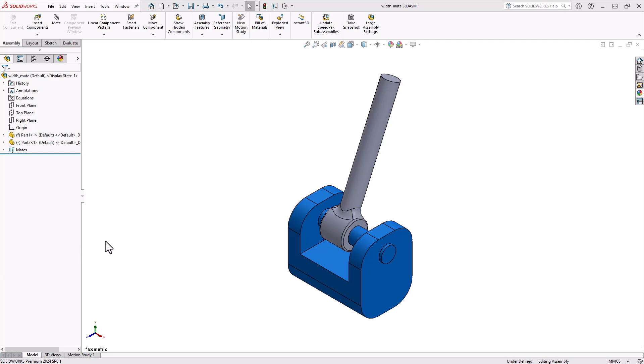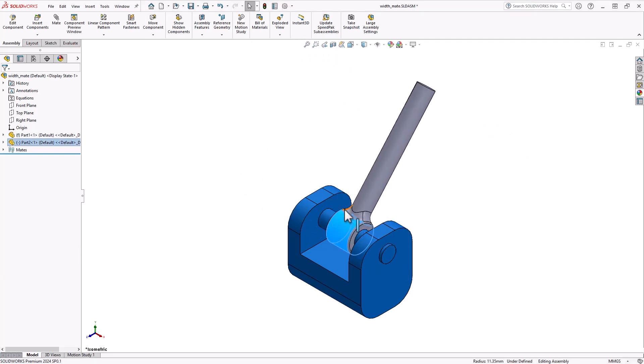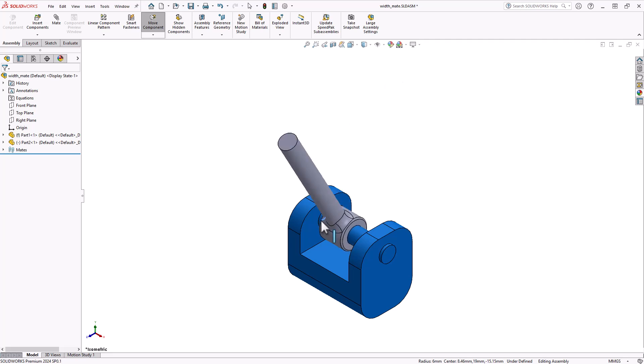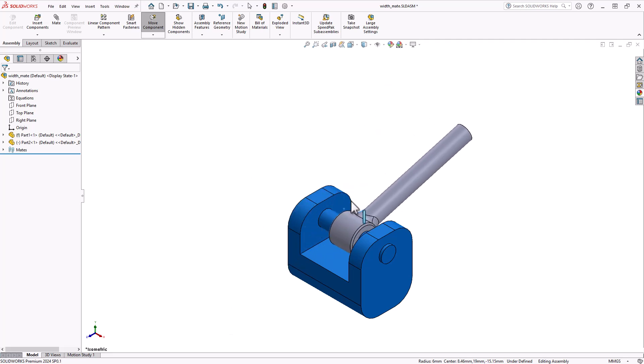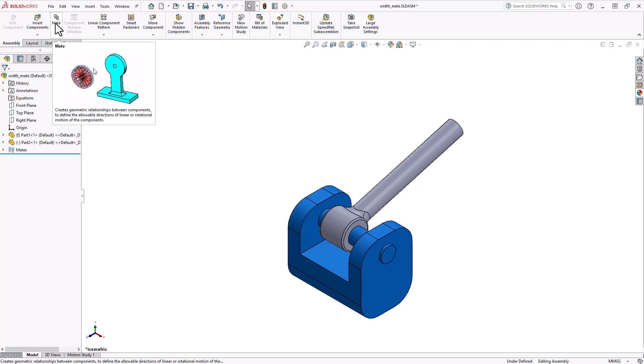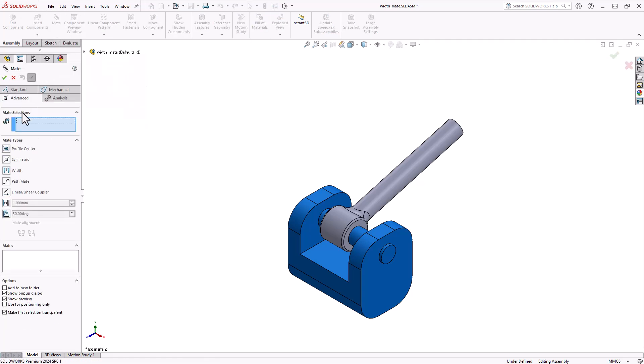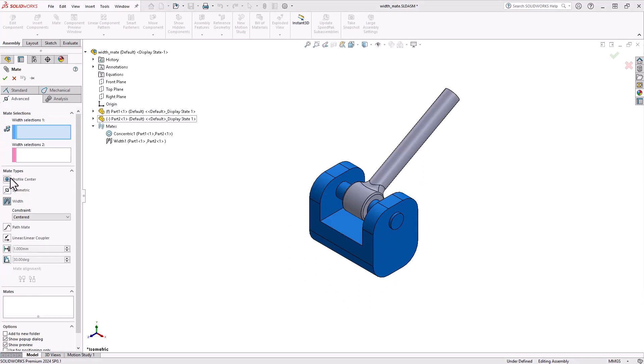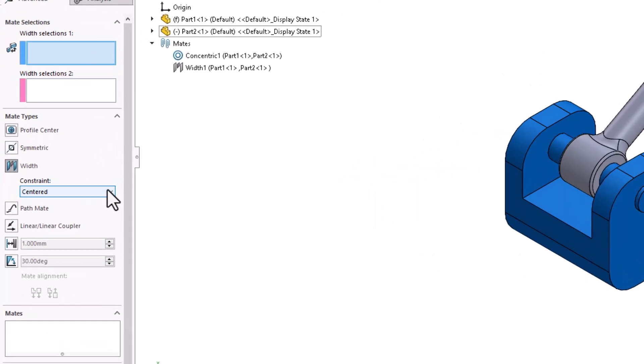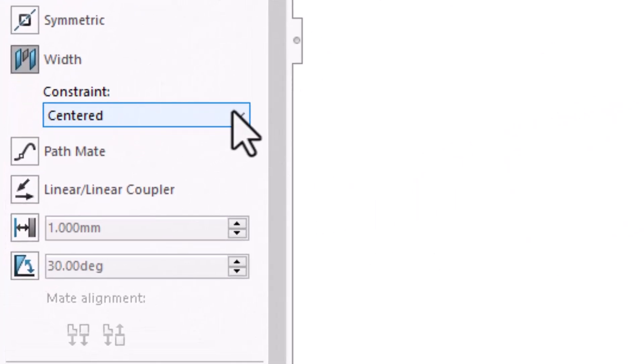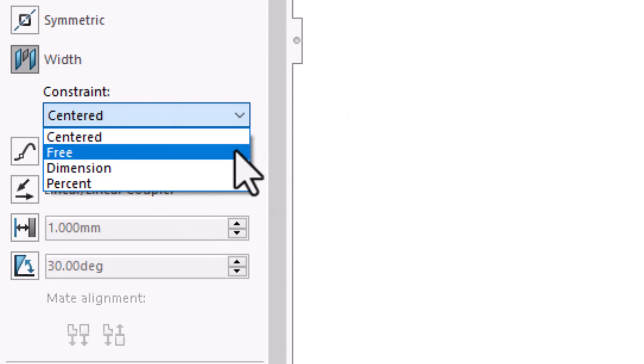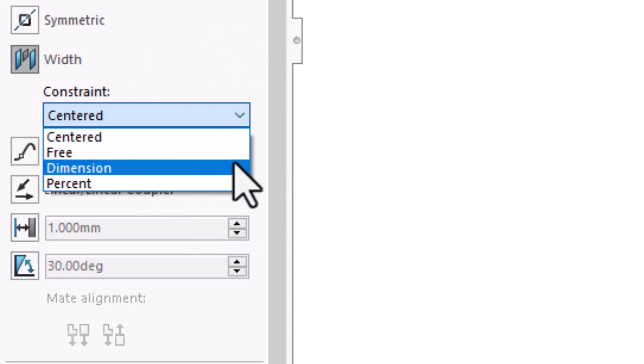Let's begin by having a look at our assembly to determine which degrees of freedom are still underdefined. From here, let's activate our mates tool, locate and click the advanced mates tab, and then navigate to the width mate option. Before we continue, let's have another look at the additional options available to you in the width command. The drop down below the width command has four options.